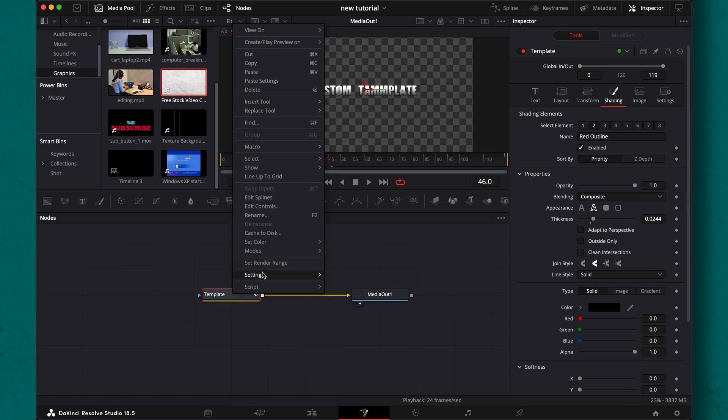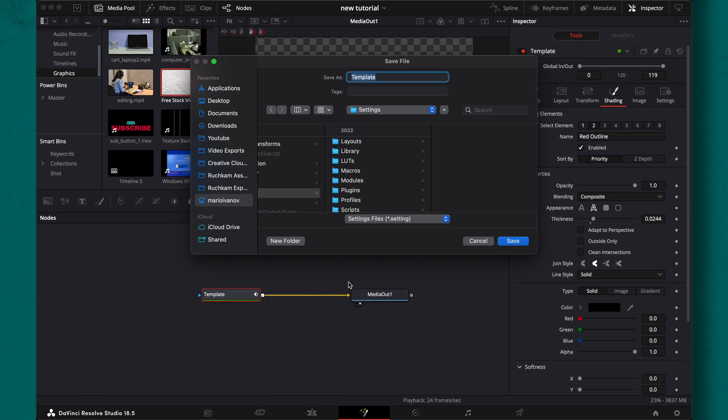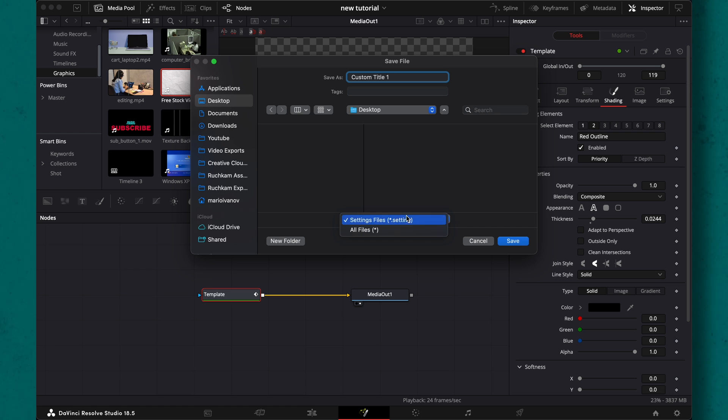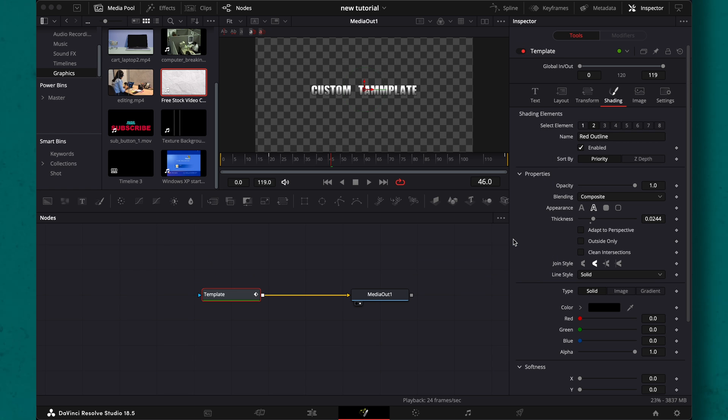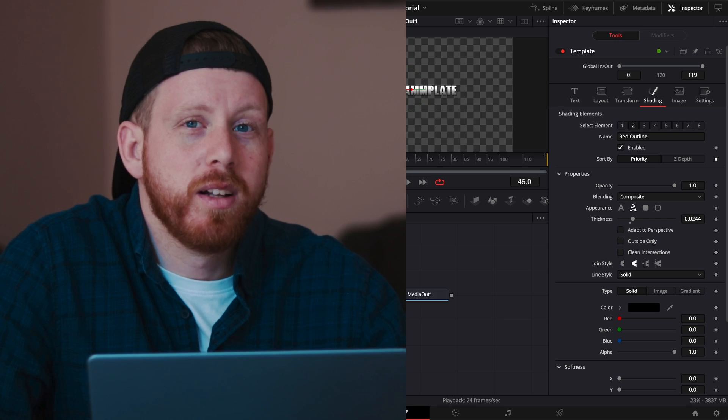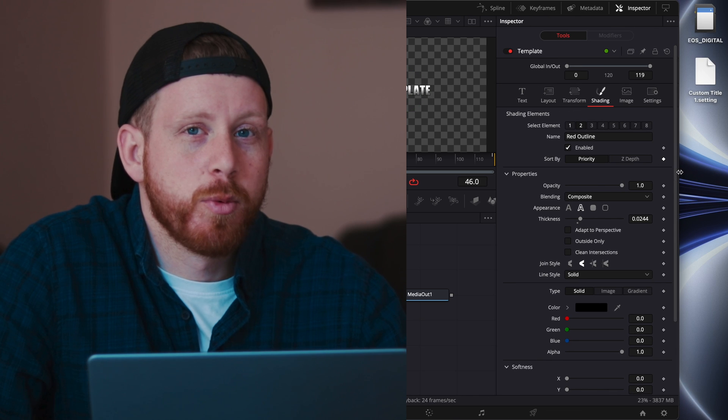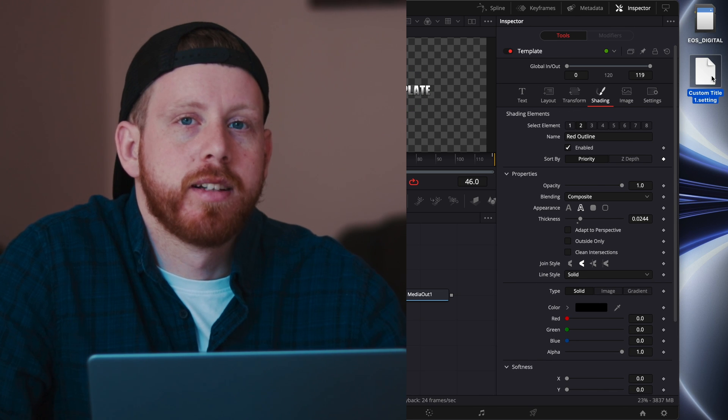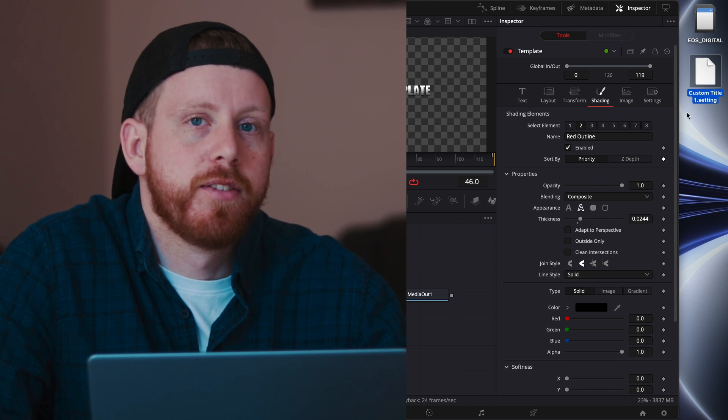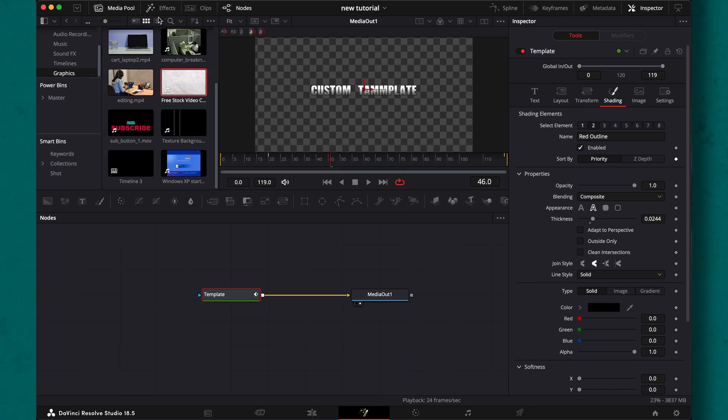Right click on the template node and choose save as. Make sure that is a .settings file and save it to your desktop. Why the desktop? Well, we just need it somewhere easy to find. You can save it anywhere.